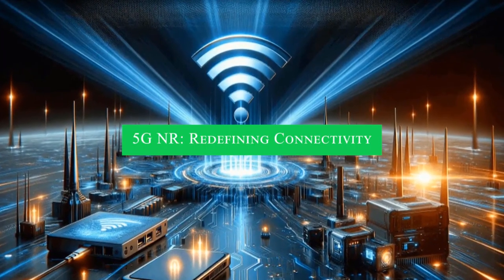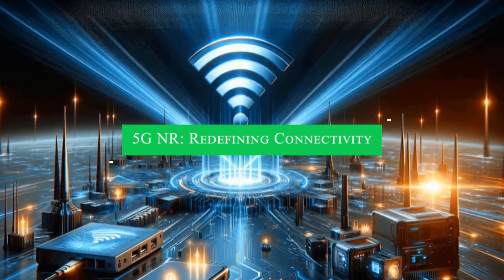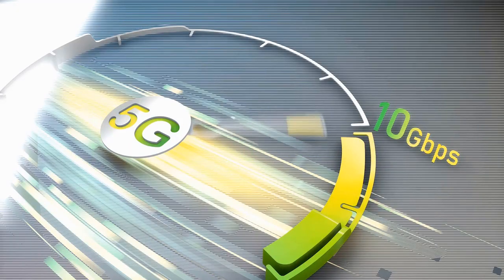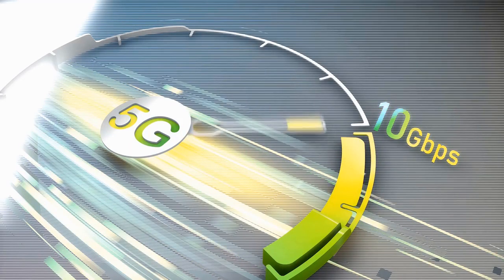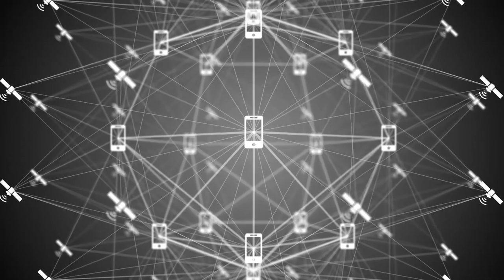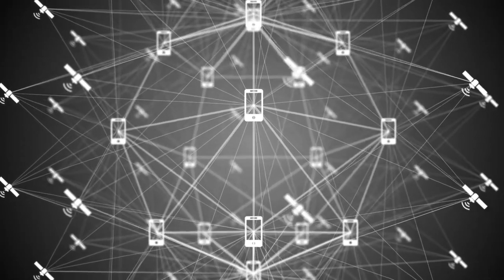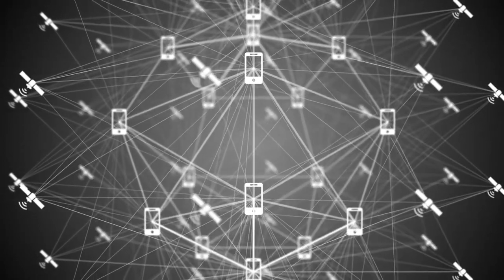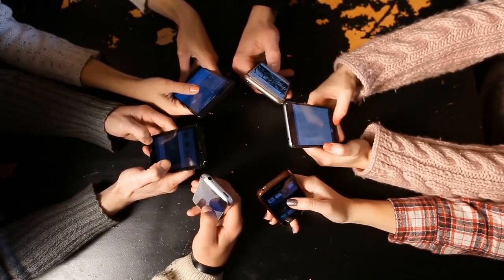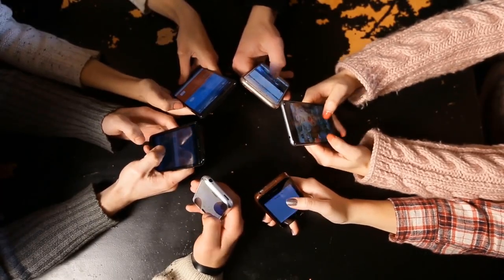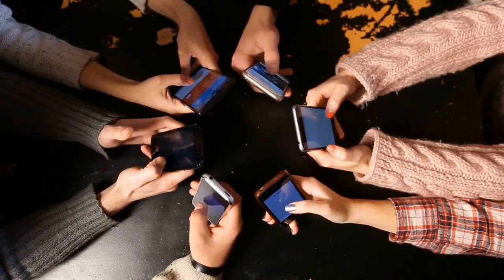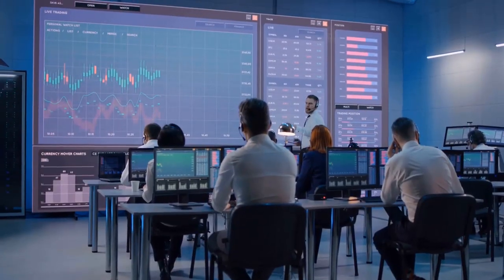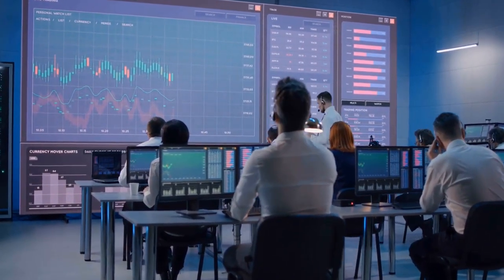5G NR: redefining connectivity. Meanwhile, on the cellular front, 5G NR (New Radio) emerges as a veritable game changer, poised to overhaul the very landscape of wireless connectivity. With promises of blistering speeds, ultra-low latency, and extensive device connectivity, 5G NR heralds a new era of possibilities across industries and applications alike.